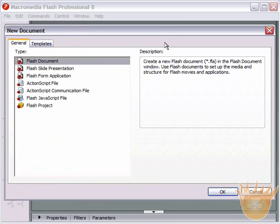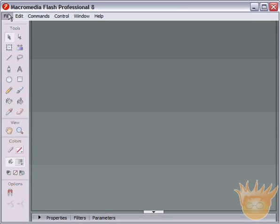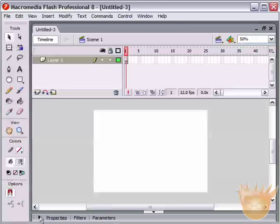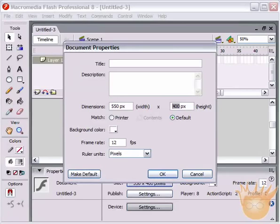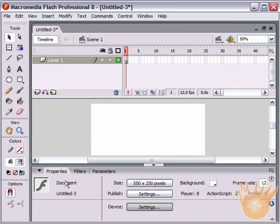So first things first, File > New to create a new document. After the new document dialog box, simply select Flash document. Hit OK and we've got a default size of 550 by 400. Come under your Properties palette, hit Size, and we're going to change the height from 400 to 250. Leave the frame rate at 12 — that's fine for our purposes.